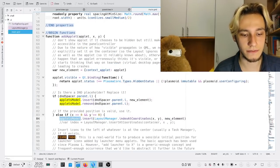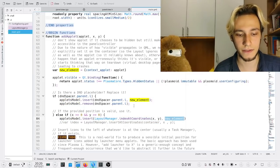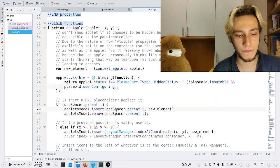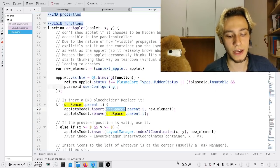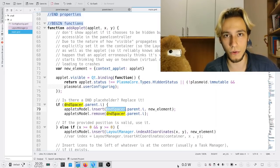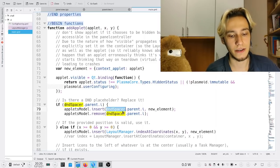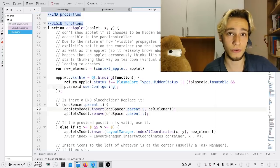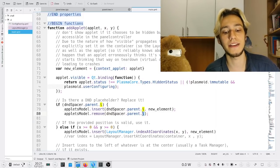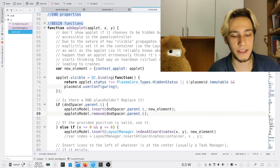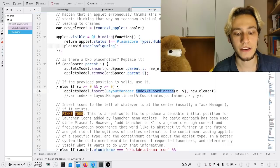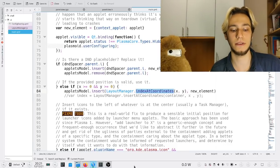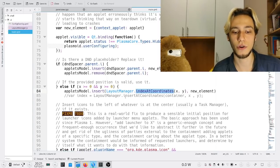I insert into the model of the applets at the right position the new element. Sometimes the right position involves the DnD spacer - that's the element which shows up in the panel to show you where the applet is going to land when you drag something over the panel. Basically it says: take the index of the spacer, that's where you put the element, then remove the spacer. Or alternatively, insert the new element at the index at these coordinates, so it reads what's at those coordinates and places things there.